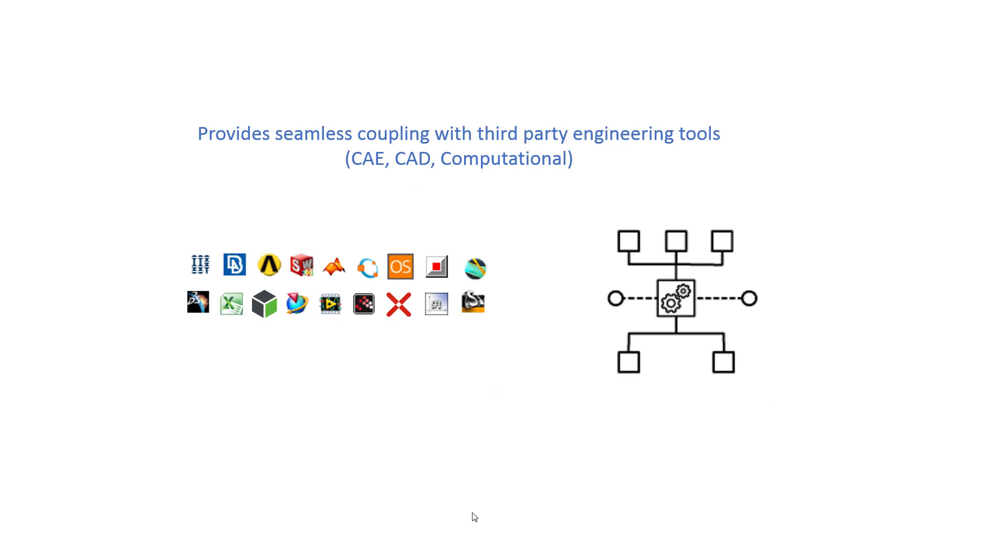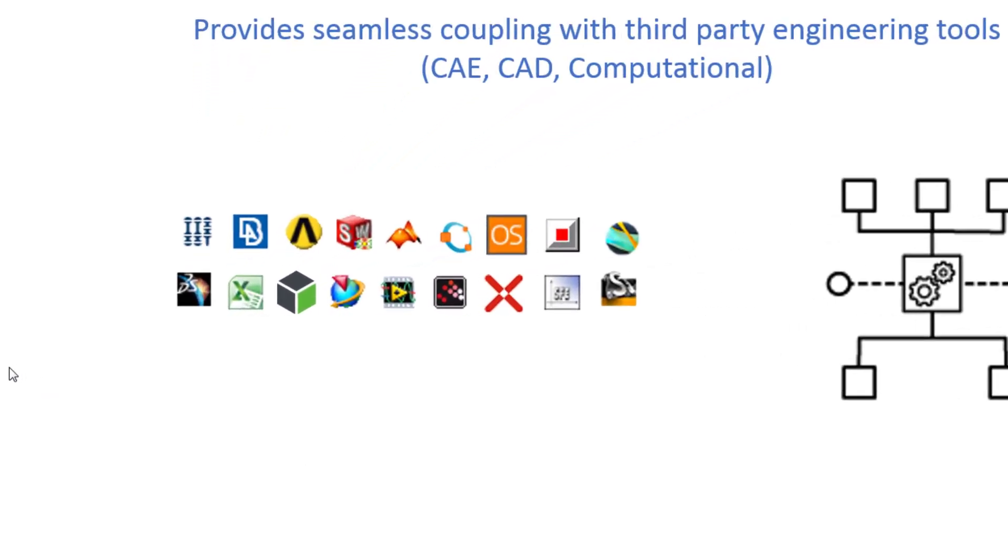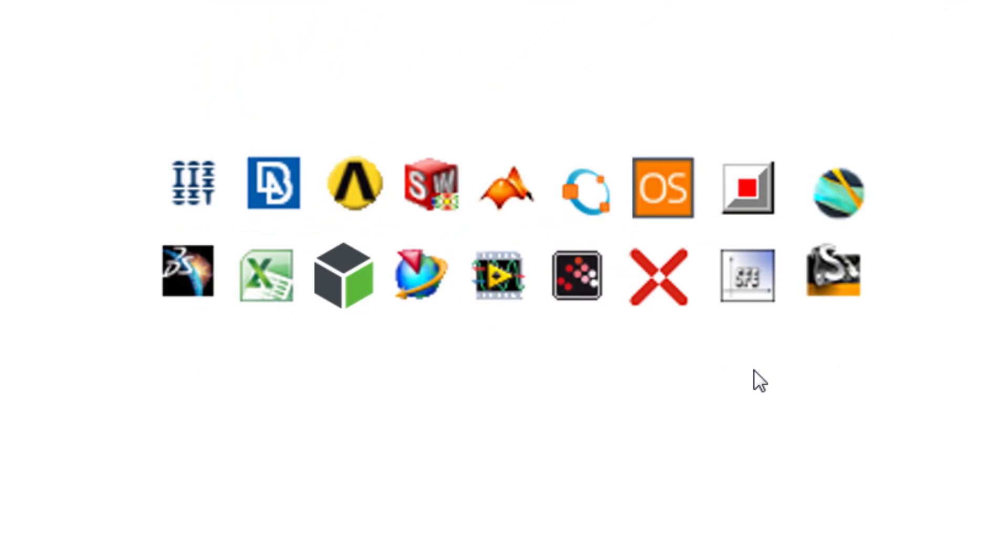It provides seamless coupling with third-party engineering tools, and these tools can be CAE tools, CAD tools, computational tools, and finite element tools. Here you will see a number of tools that can be integrated with Mode Frontier.